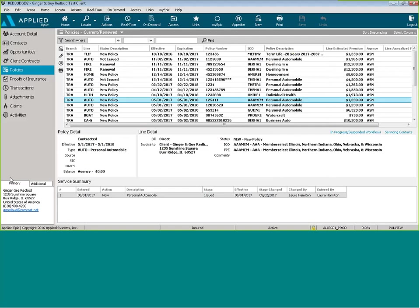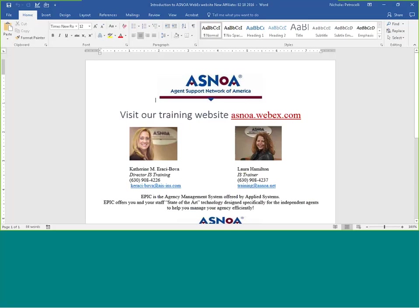For additional training, register for our weekly sessions at AsNoah.Webex.com. You can choose the topic and the date that is most convenient for you.